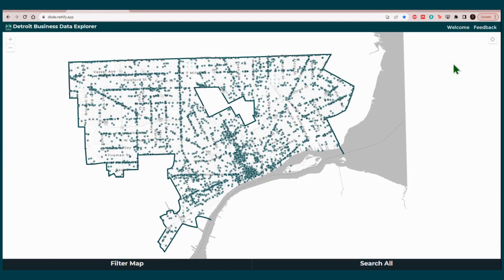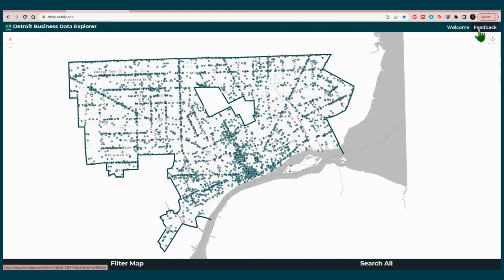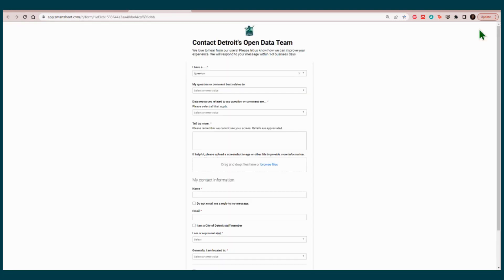Finally, you will see a Find My Location icon on the right upper corner of the screen. Above it, you will see the Feedback button. Click on it. Use this button if you have any comments about the functionality of this application or if you have any questions on how to use it. Remember, if you have any questions or comments about the records in these datasets, please use the Help button to contact the departments responsible for this data.